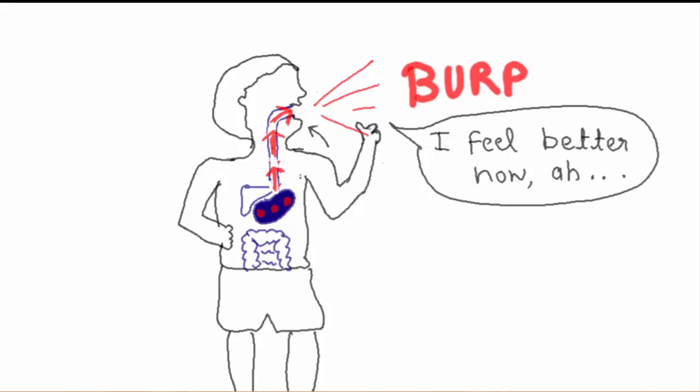If you try to keep yourself from burping, that buildup of gas cannot escape and you may feel awful.